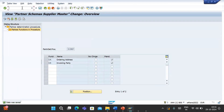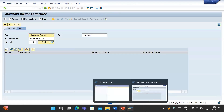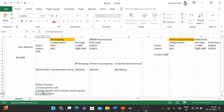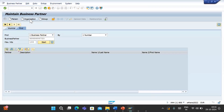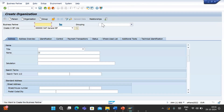The configuration is done. So the third step was to create the partner schema and assign the partner role to it. Now let's create a supplier with account group IP01.